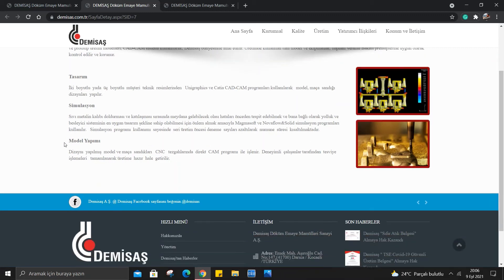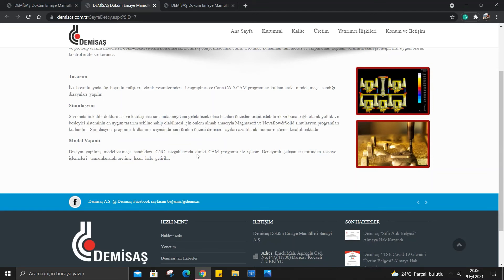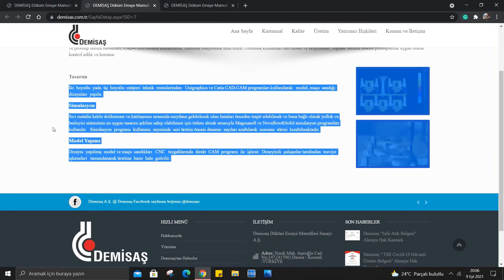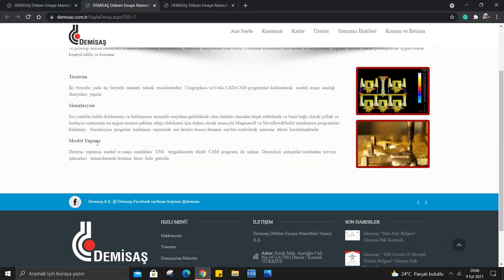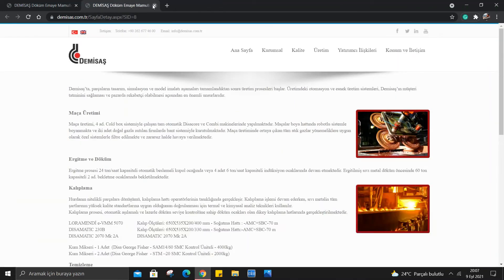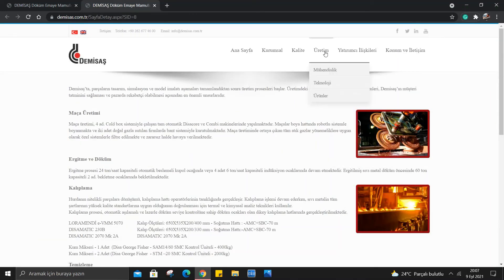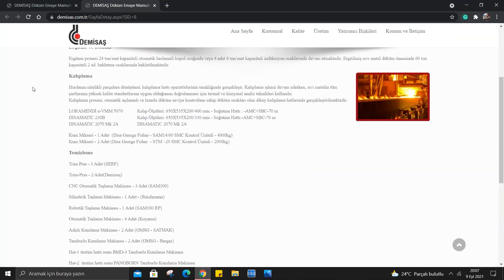Model yapımı: Dizayn edilen model ve maça sandıkları CNC tezgahlarında direkt CAM programı ile işlenir. Deneyimli çalışanlar tarafından tesviye işlemleri tamamlanarak üretime hazır hale getirilir. Bakın burada tasarım, simülasyon ve model yapımı bu aşamalardan geçerek parçalar oluşuyormuş.